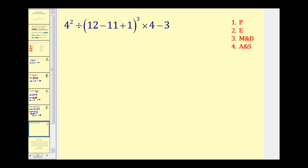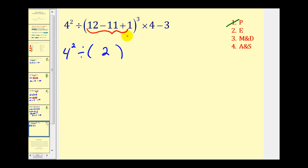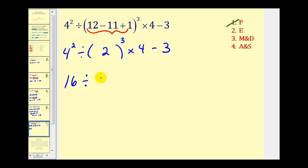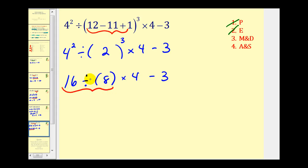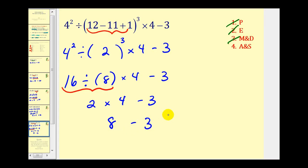I think we have time for one more. Step one, simplify inside the parentheses: twelve minus eleven is one, plus one is two. So we have four squared divided by two to the third power, times four minus three. Step two, simplify the exponents: four squared is sixteen, and two to the third is two times two times two, which is eight. Step three, multiply and divide from left to right: sixteen divided by eight is two, then two times four is eight. Finally, step four: eight minus three equals five.